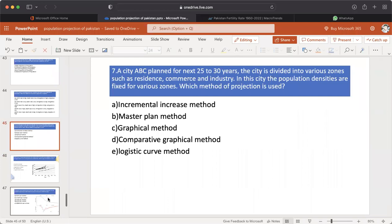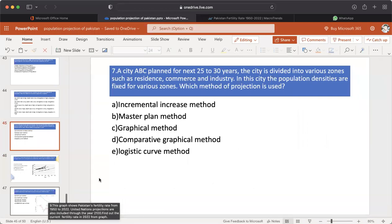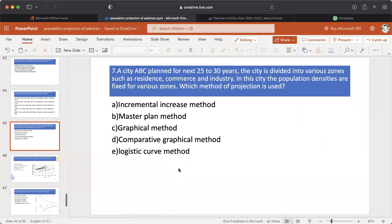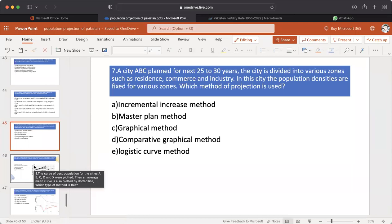MCQ number 7: City ABC is planned for the next 25 to 30 years. The city is divided into various zones such as residence, commerce, and industry, and the population densities are fixed for various zones. Which method of projection is used? A. Incremental increase method. B. Master plan method. C. Graphical method. D. Comparative graphical method. E. Logistic curve method. The answer is B — Master plan method.